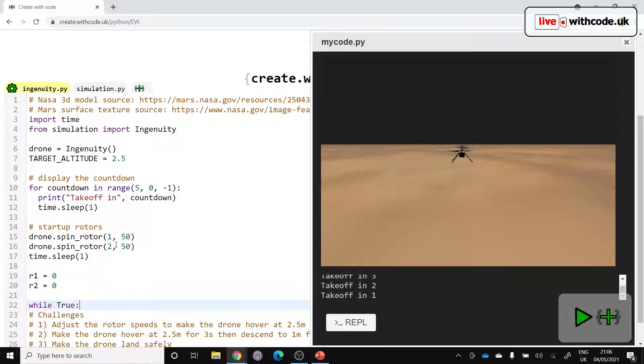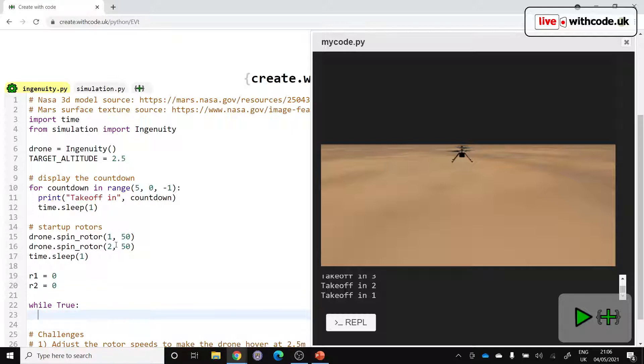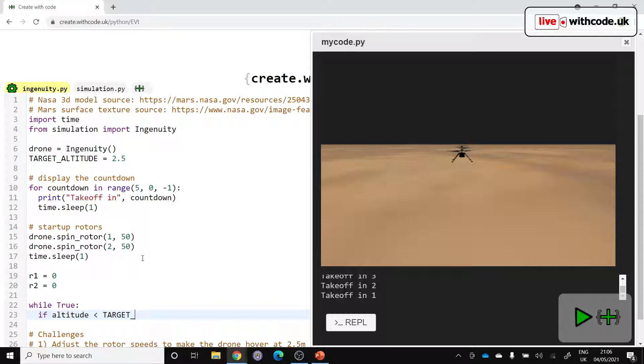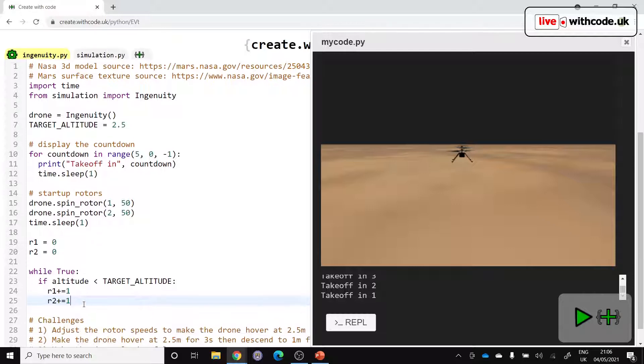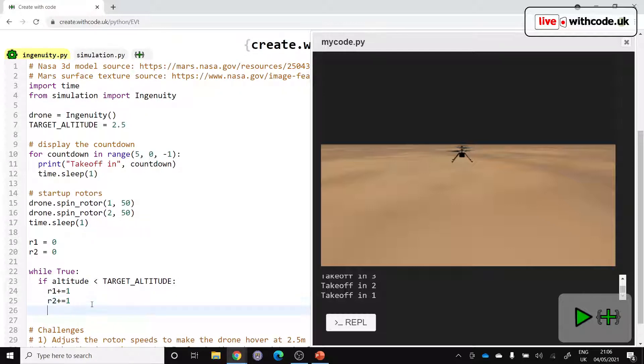And then forever, whilst the drone is in the sky, let's say if the altitude, well, how do we work out what the altitude is? We'll come to that in a moment. If the altitude is less than our target, which we've said on line seven is 2.5 meters. Then we want to increase our thrust. So R1, let's say plus equals one and R2 plus equals one. So we're increasing the rotor speed.